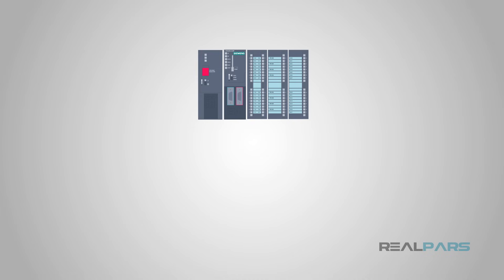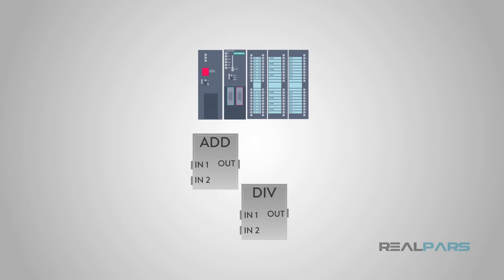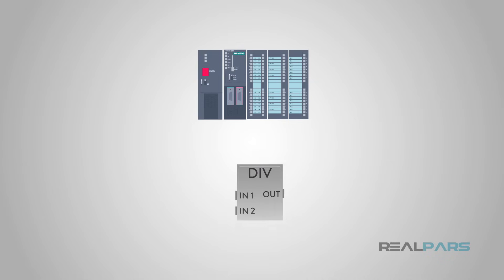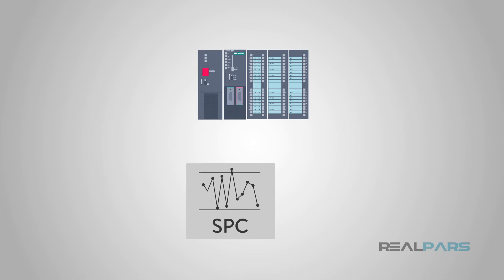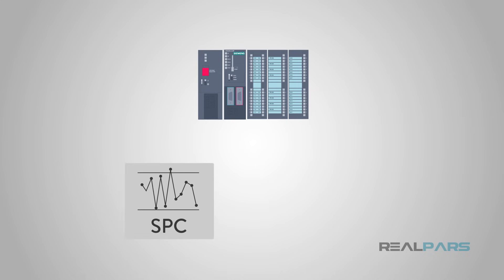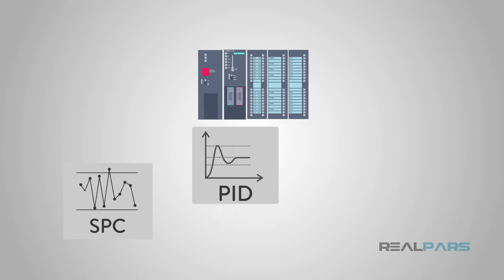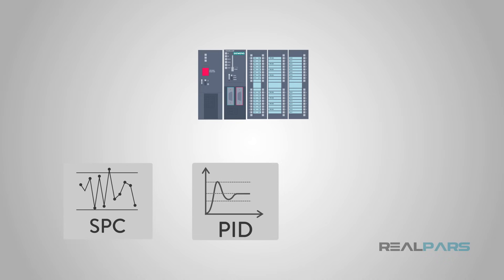To make these numerical devices useful, they included calculation capability in the programming as well, so that we can now calculate, for instance, statistical process control or SPC values, and put PID controllers directly into the PLC program.